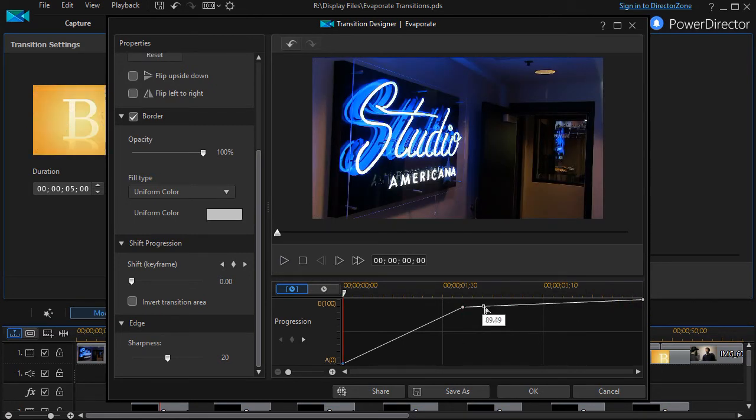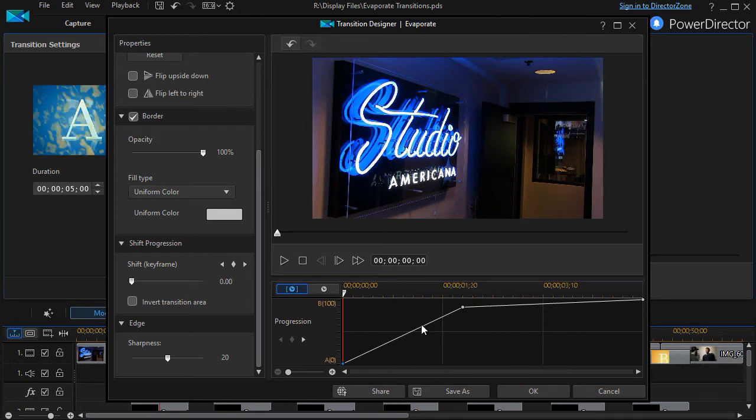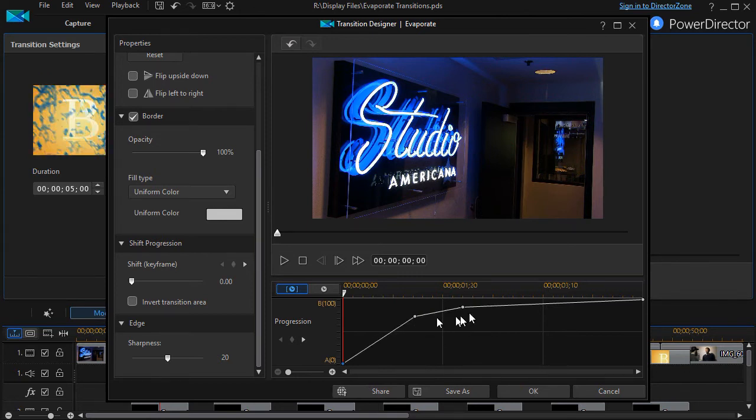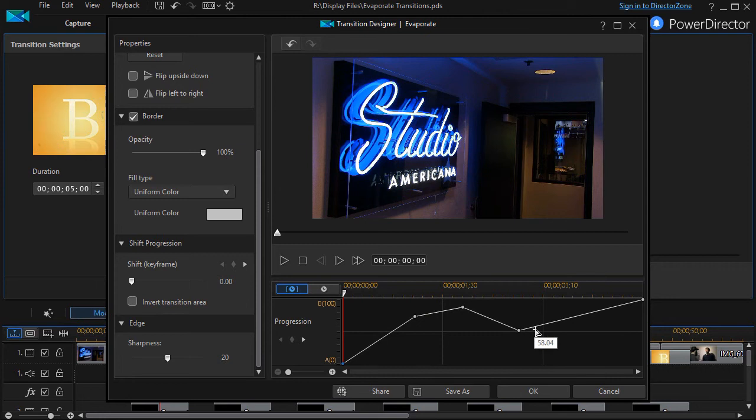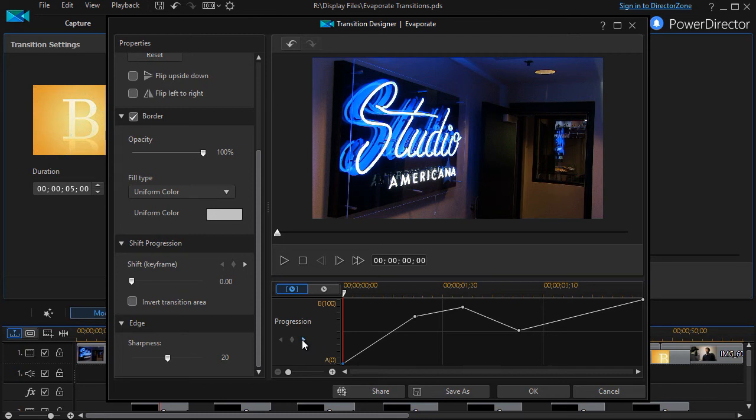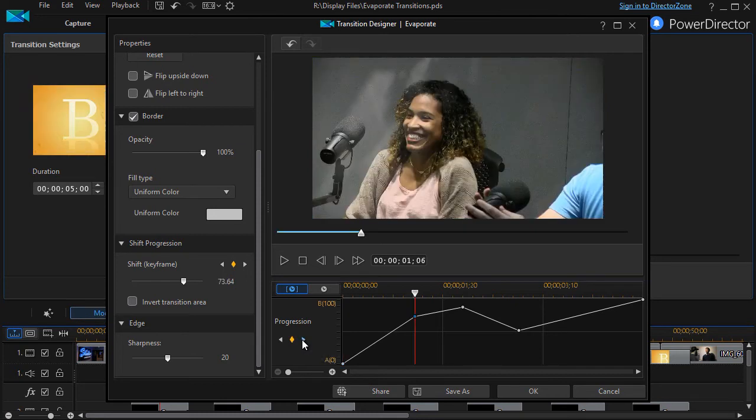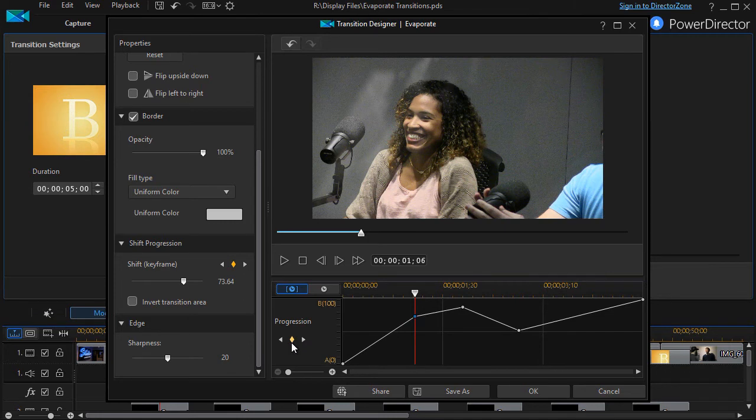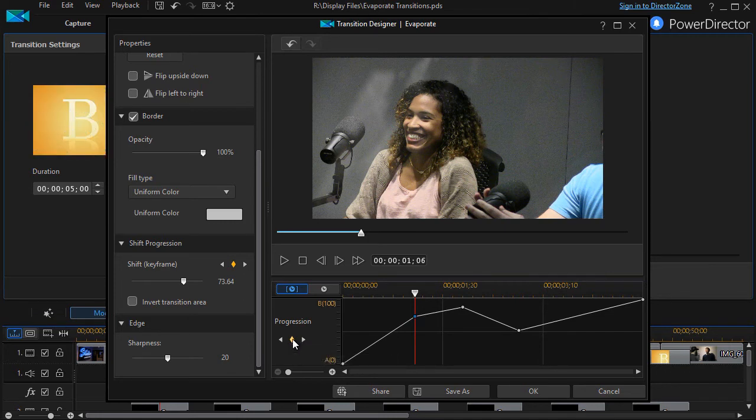Now if you find that in the built-in transition or in anything that you add, that you add these keyframes and you want to take them away, one of the things that you can do is simply click on this right arrow under progression that will move you to the keyframe. If you want to delete it, the diamond will turn yellow and you click on the diamond, it'll go away.